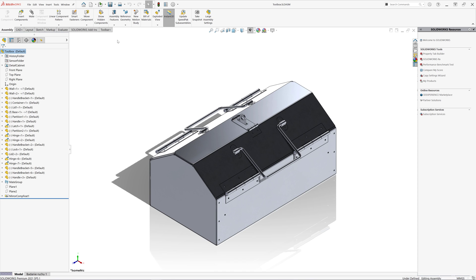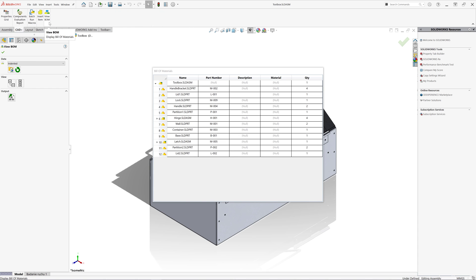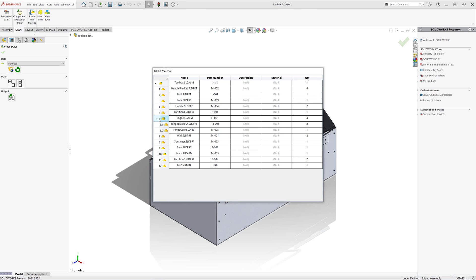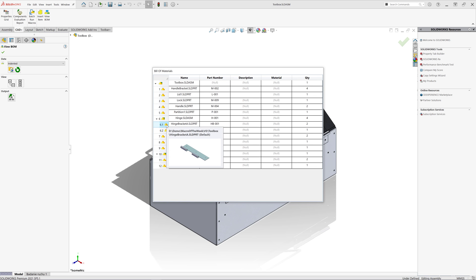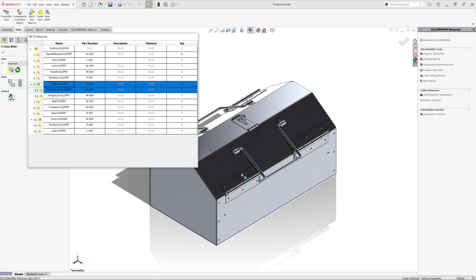This assembly contains several sub-assemblies with multiple components. Let's take a look at the BOM. You can see there are large and hinge sub-assemblies. The hinge itself has a quantity of 4 and there is a hinge bracket inside it with a quantity of 2, so basically the total quantity of hinge bracket is 8.